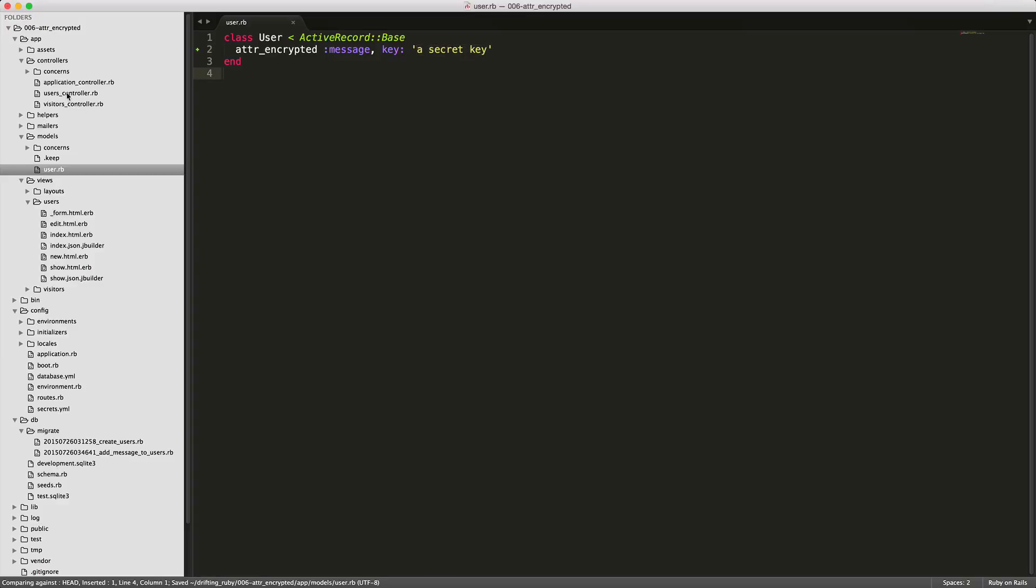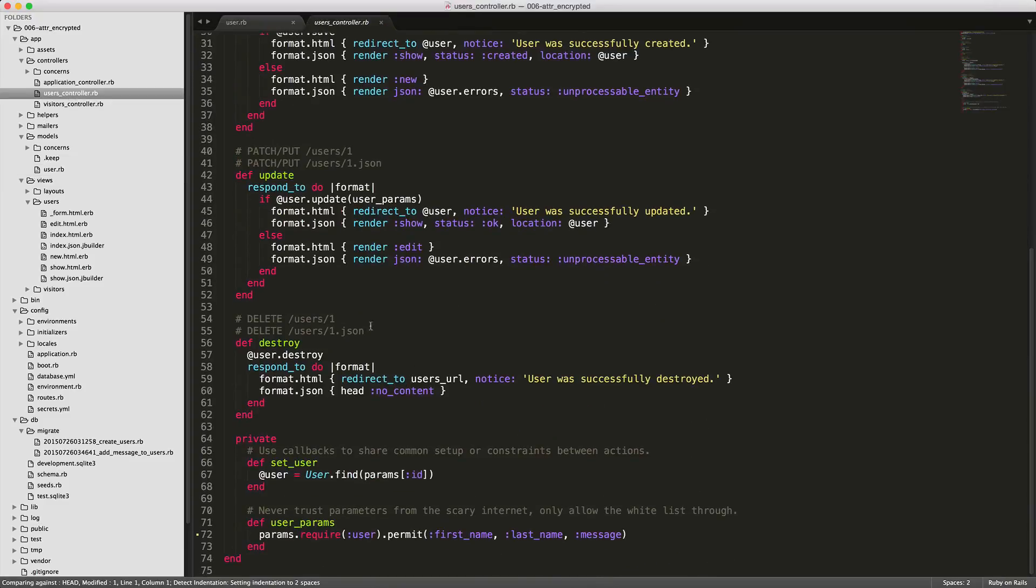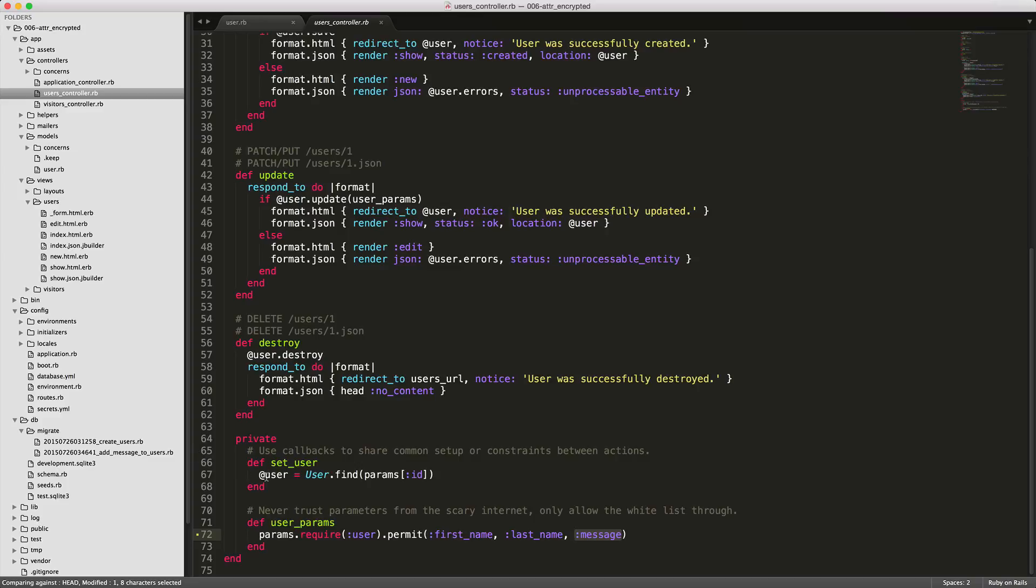Once we do this, we can go into our users controller, and then we need to add the message parameter to our permitted parameter. Once we add this in and save it, it will be allowed to hit our database.